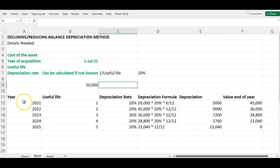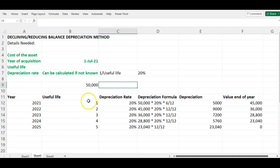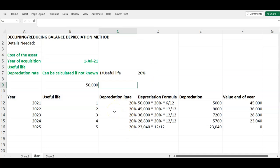Once you have that information, you put it into a table. The asset was acquired in 2021, so for five years that runs from 2021 to 2025. We have the useful life of five years, and we calculated our depreciation rate of 20%, which we place in the table.